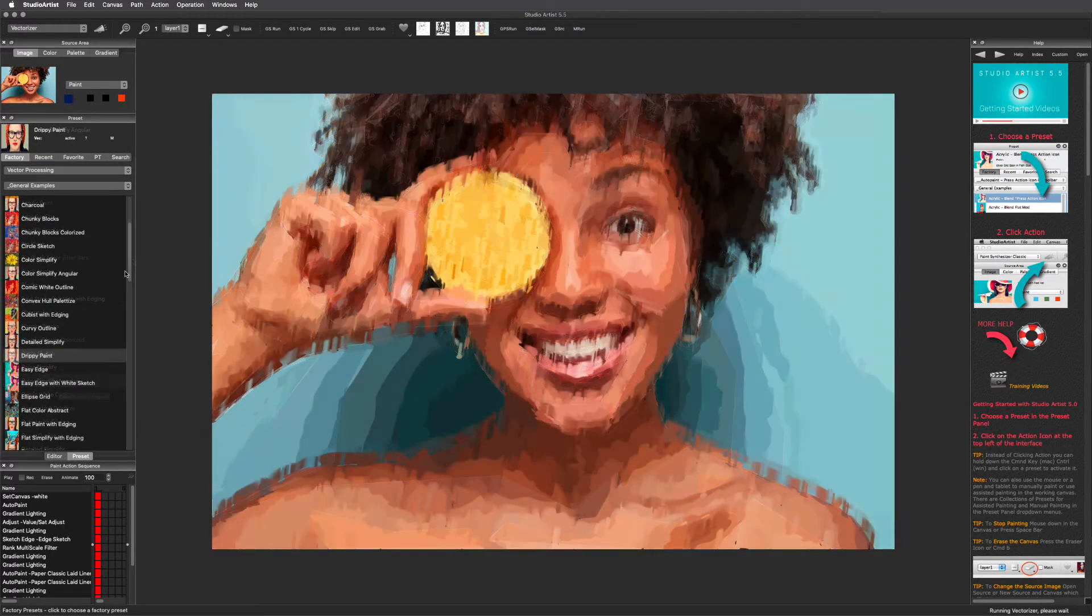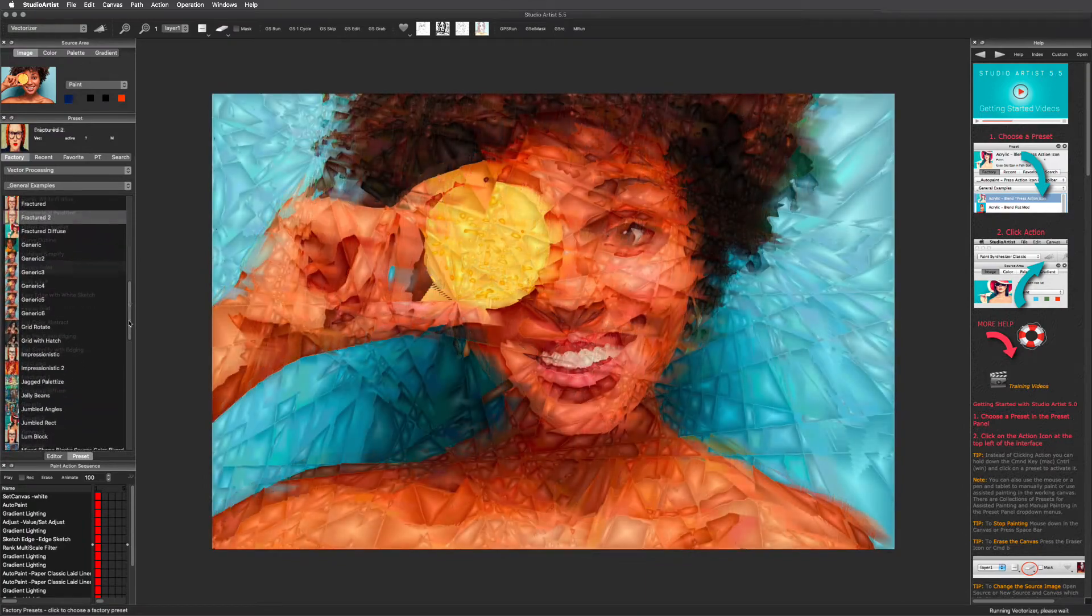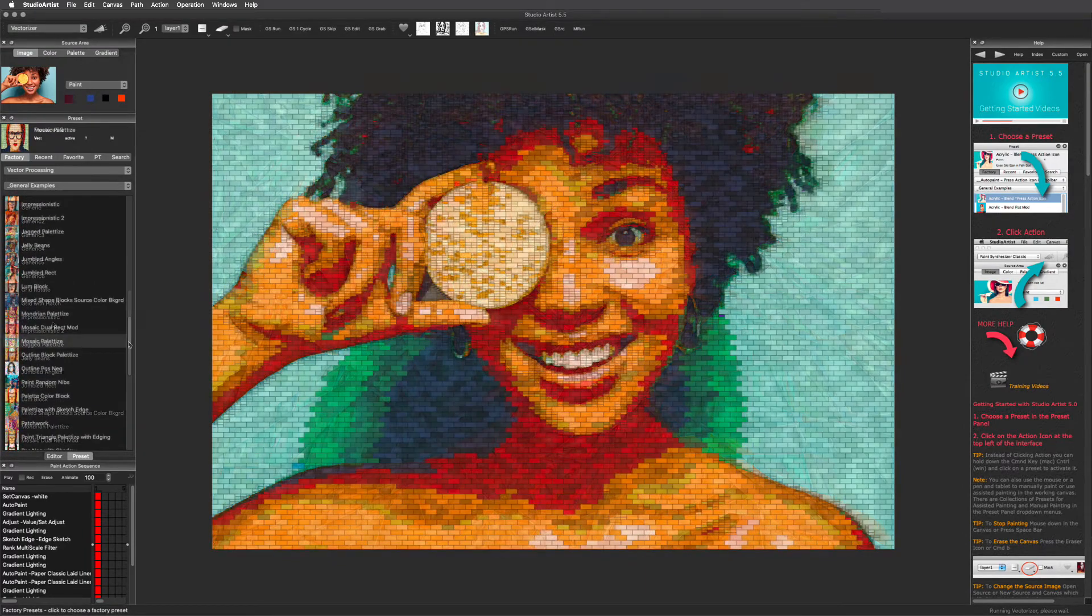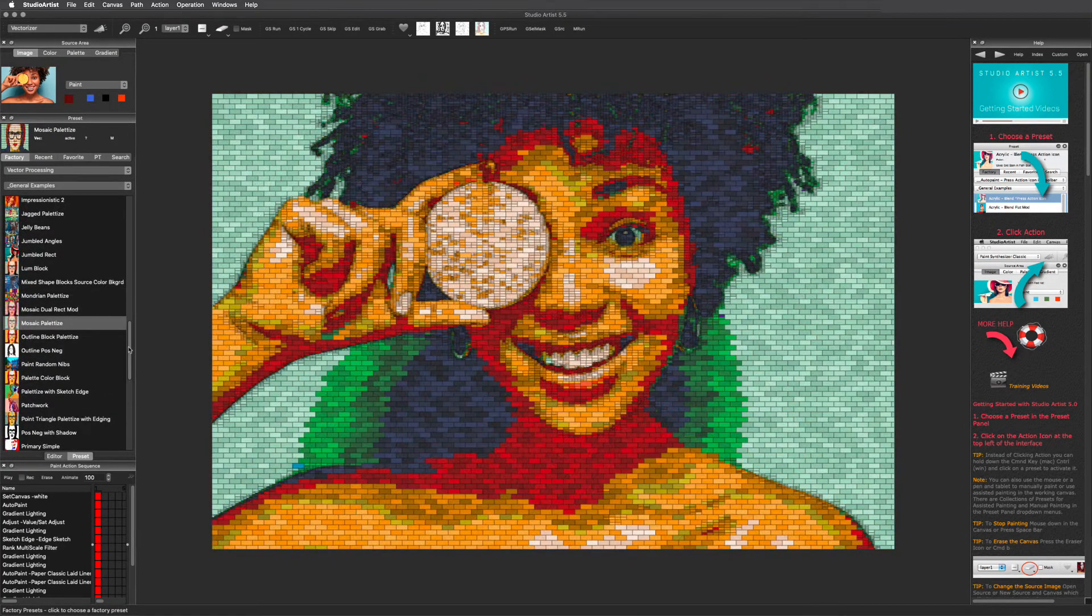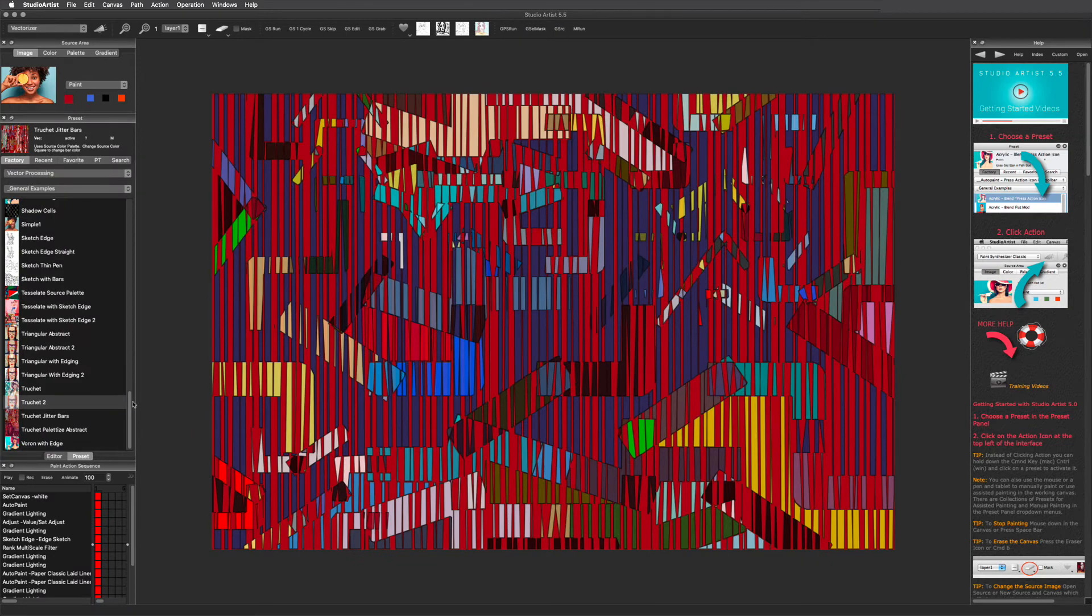The Vectorizer is resolution-independent. You can output as EPS or SVG to be used in other programs, or for resolution-independent printing.